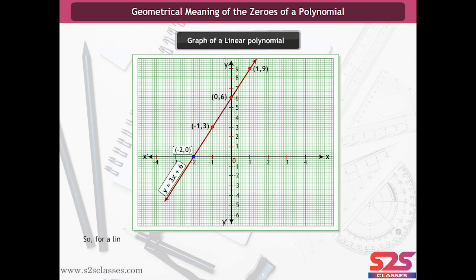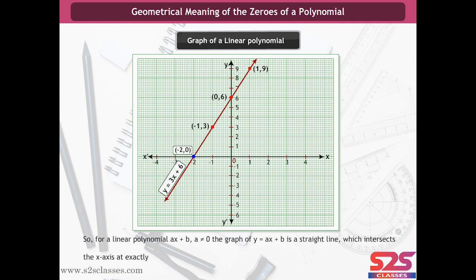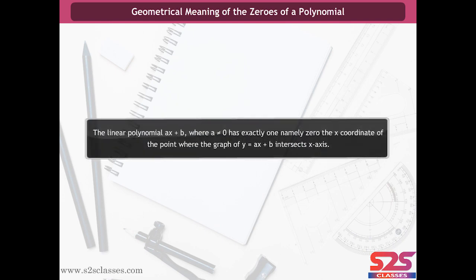For a linear polynomial ax + b, where a ≠ 0, the graph of y = ax + b is a straight line which intersects the x-axis at exactly one point, namely (-b/a, 0). Hence, the linear polynomial ax + b, where a ≠ 0, has exactly one zero, namely the x-coordinate of the point where the graph of y = ax + b intersects the x-axis.